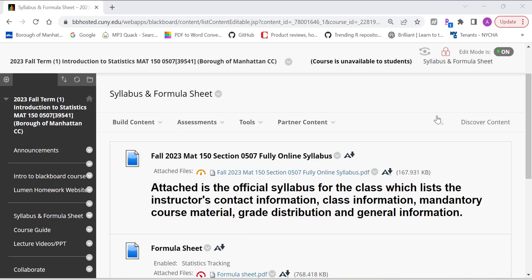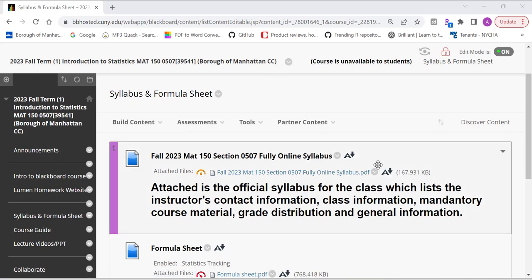Hey guys, welcome to MAT150, Section 0507, Fully Online Class in Fall 2023. In this video, I just want to go over our Blackboard course and give you some general information about our course.